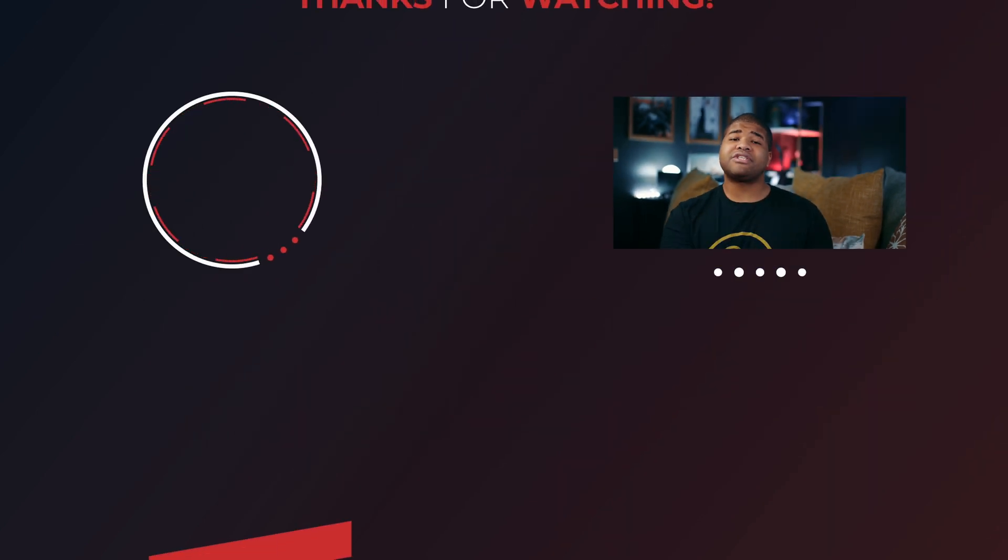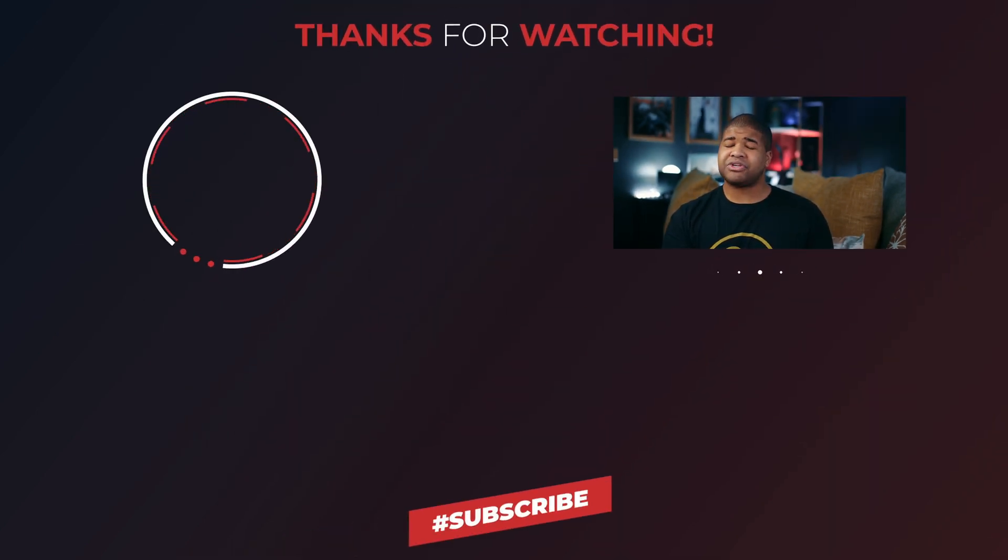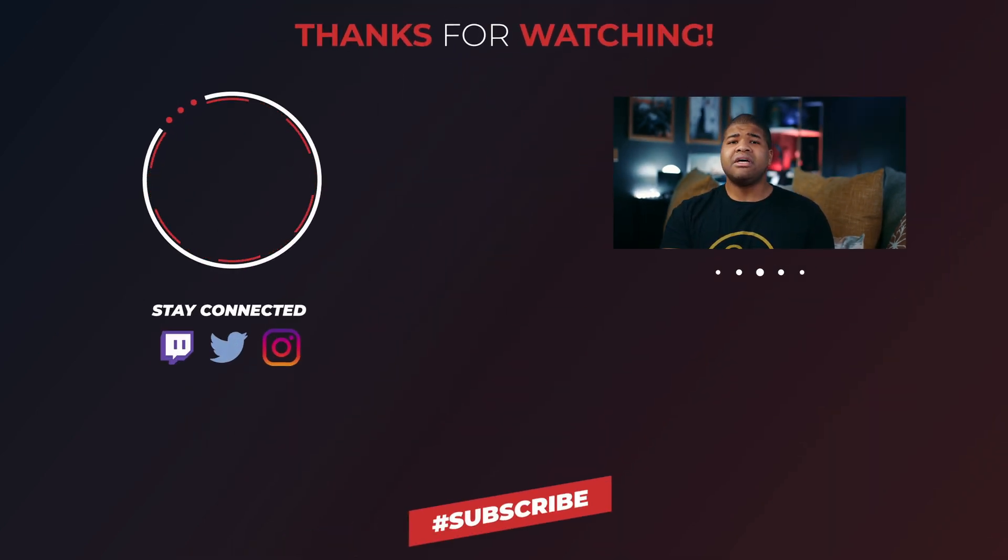If you guys like this video, be sure to give me a big thumbs up, hit that subscribe button and turn on those post notifications. Follow me on my social media, the links are in the description down below, as well as the YouTube fam. Their links are also in the description down below.